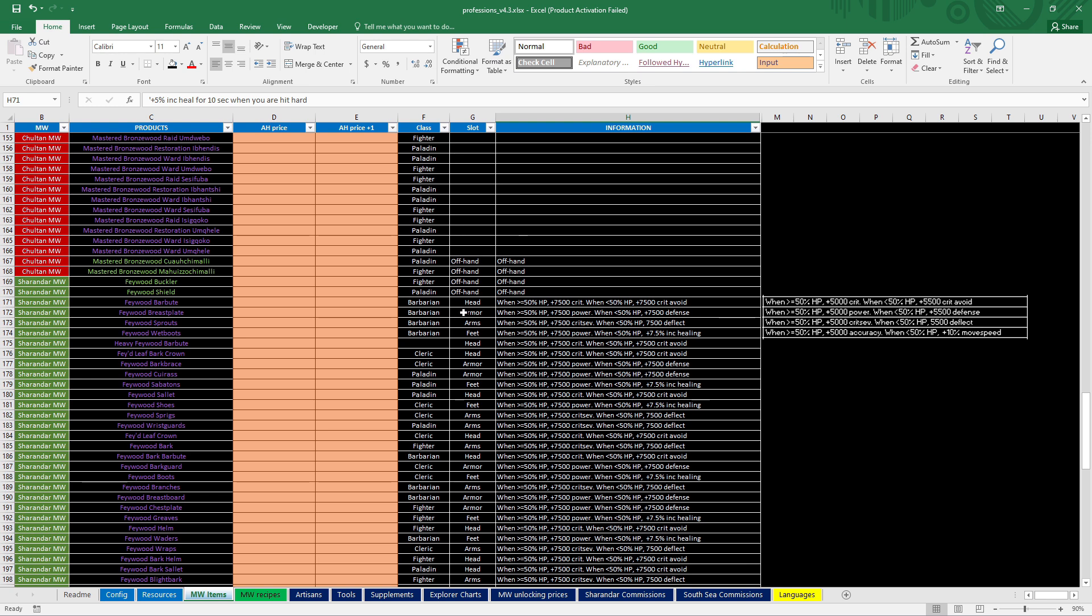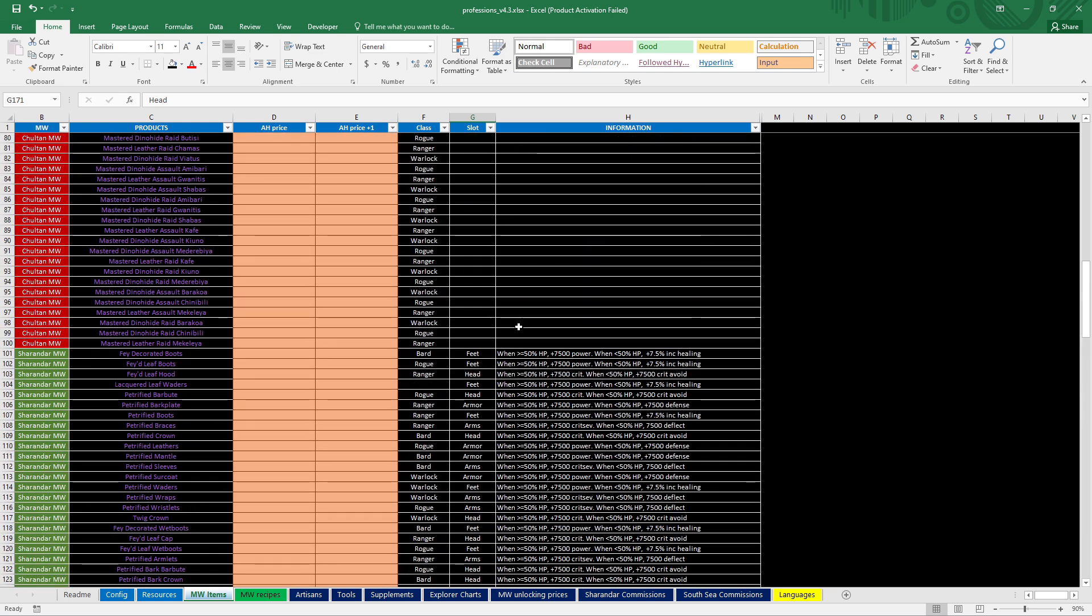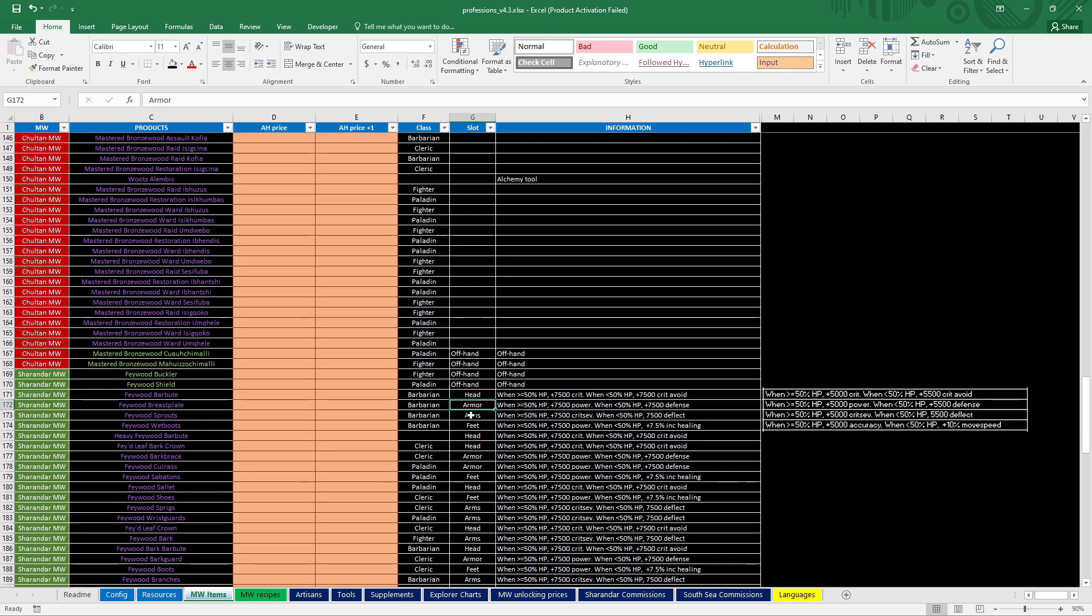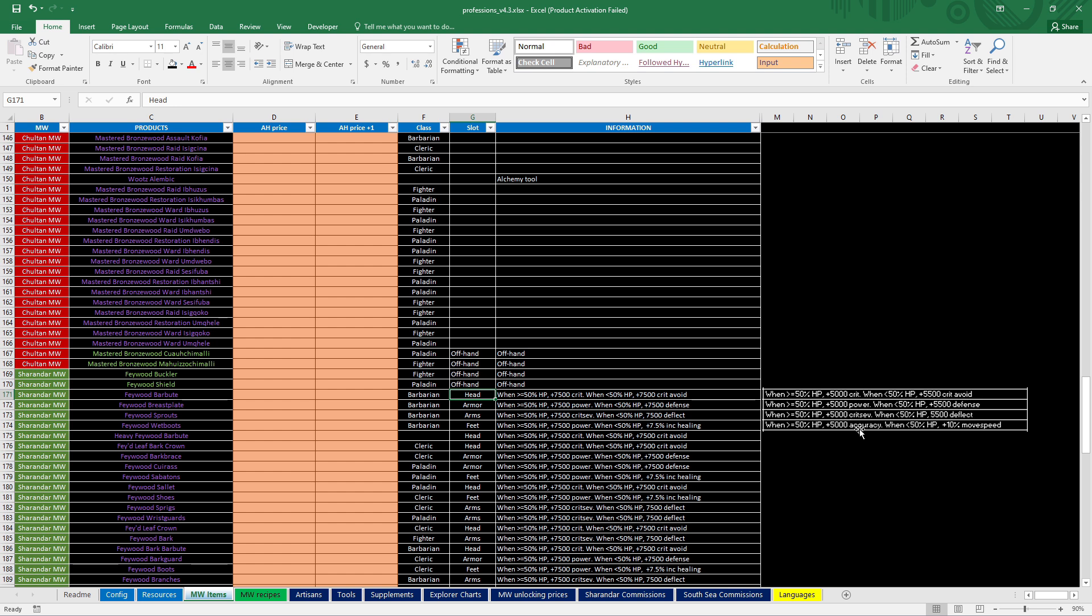Also, these all changed. But I have a list somewhere. I have to zoom a little bit out. But, so, what we had, we had for the head pieces, all the head pieces are all the same. And all the armor pieces are the same. And all the arms pieces are the same. And all the feet pieces are the same. So, for the head pieces, it gave 5,000 crit when above 50% HP. And when below 50% HP, it gave 5,500 crit avoidance. Those numbers have now been upgraded to 7,500. Both. For the armor, we get above 5,000 power and below 50% defense. Also upgraded to 7,500. The arms, it used to be above 50% HP 5,000 crit severity, below 5,500 deflect. It's now also 7,500.